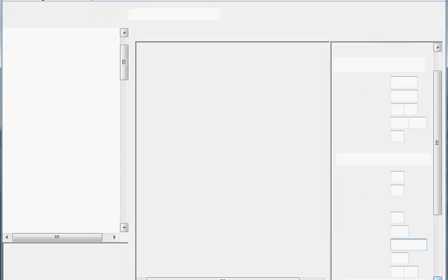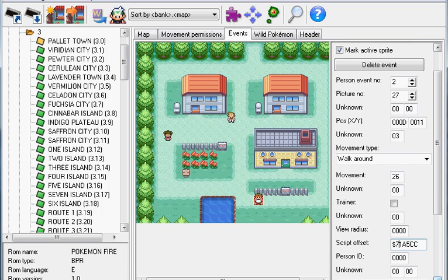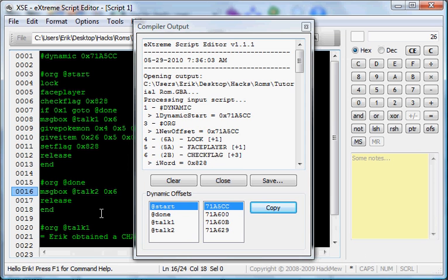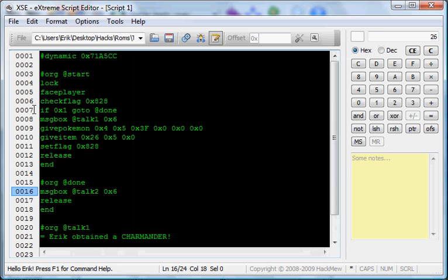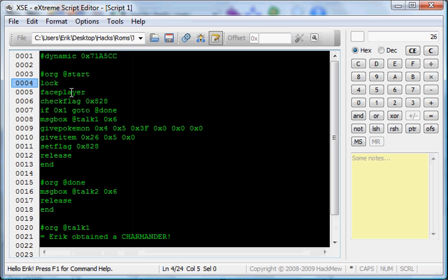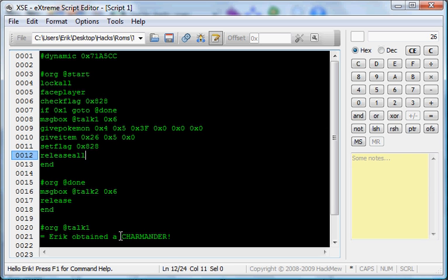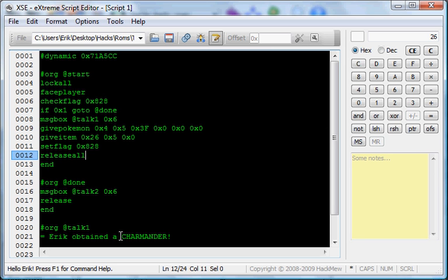Go into your script. I probably shouldn't include this command. The command is lock all. Lock all instead of just lock. Cause lock just locks the player. Lock all locks all the players. But. You need to release all. So, they would keep walking. So, release all would be the command.